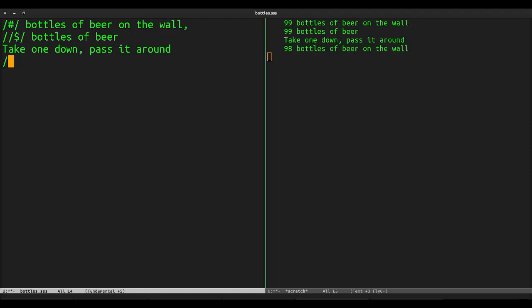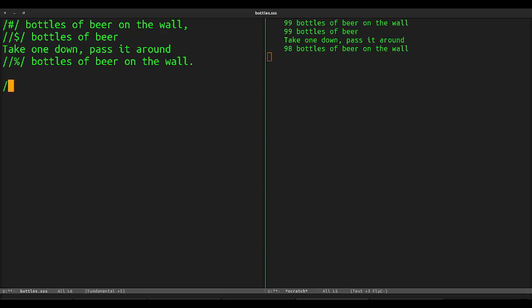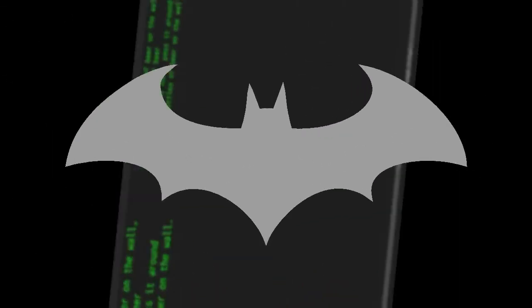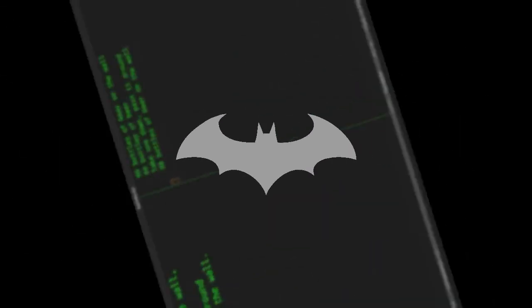For our last substitution, we'll replace percent signs by the text bottles of beer on the wall, followed by two new lines to separate the verses of the song. Now comes the fun part. We simply need all the numbers from 99 down to 2. Fortunately, with the power of video editing magic, I can make them appear.